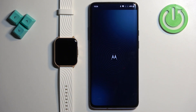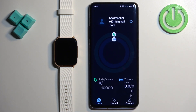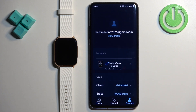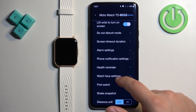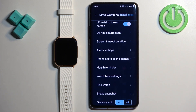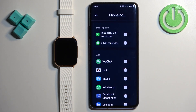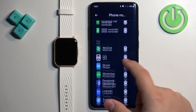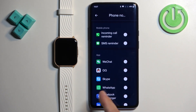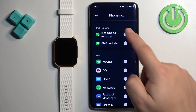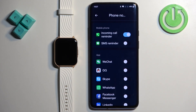Open the Moto Watch Lite app, tap on Account, tap on Moto Watch 70, scroll down, and tap on Phone Notification Settings. Now you can enable and disable notifications for different apps and features right here. Tap on the switch to enable notifications.